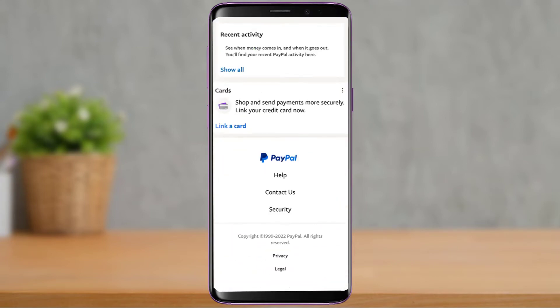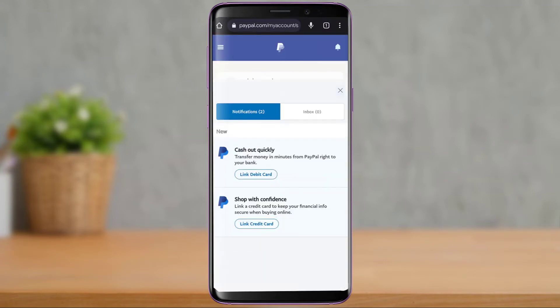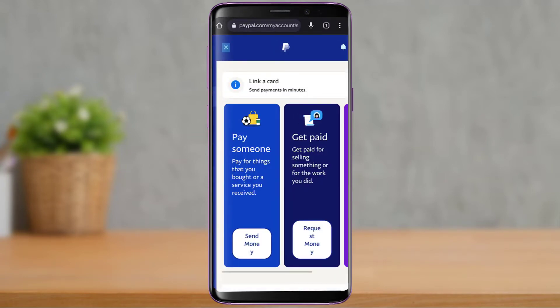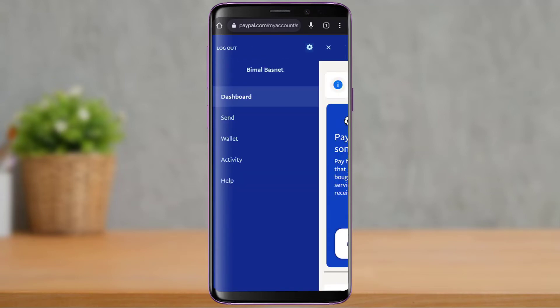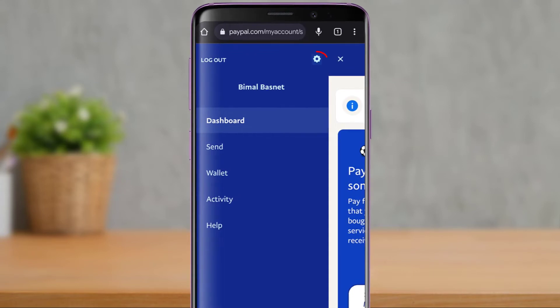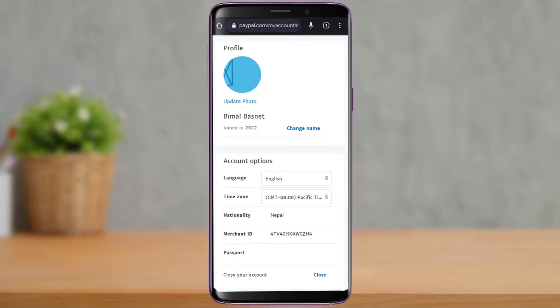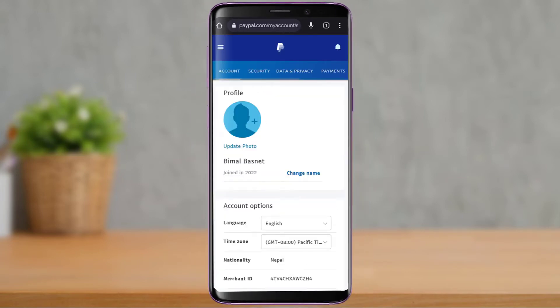After you log into your PayPal account from your dashboard, you can see how the interface is going to look. From the top left-hand side of the screen, you'll see a three-line icon — tap on it. As you tap on the three-lines icon, on the right corner you'll be able to see a gear icon, which is the settings icon. Tap on the settings icon.